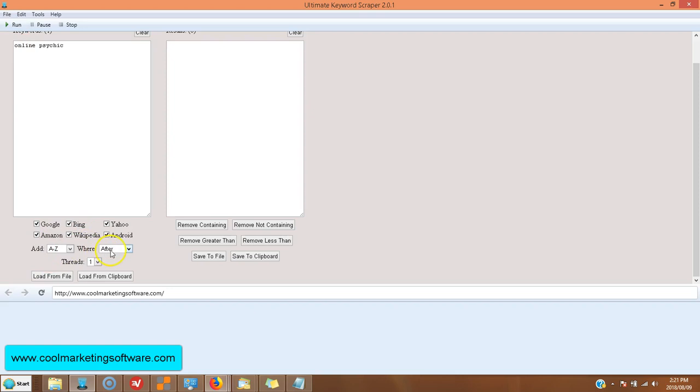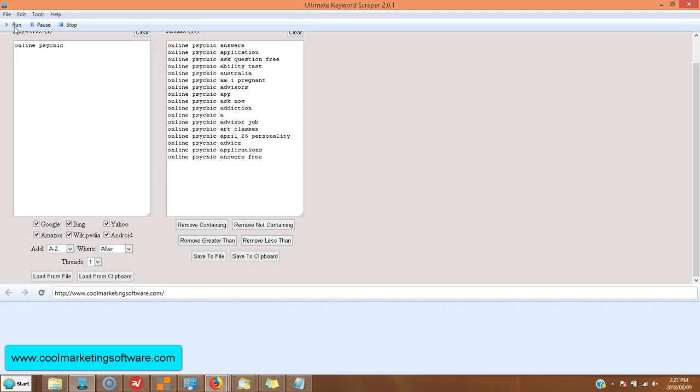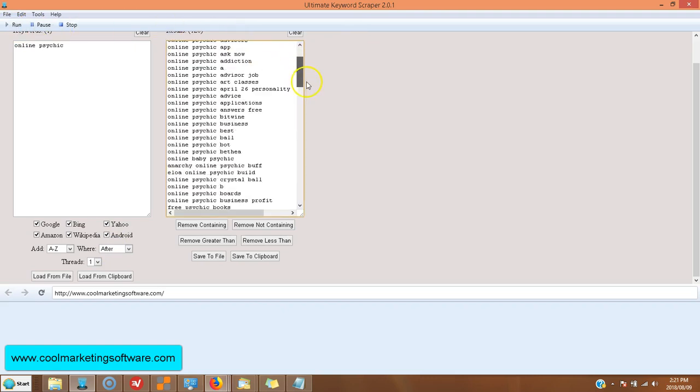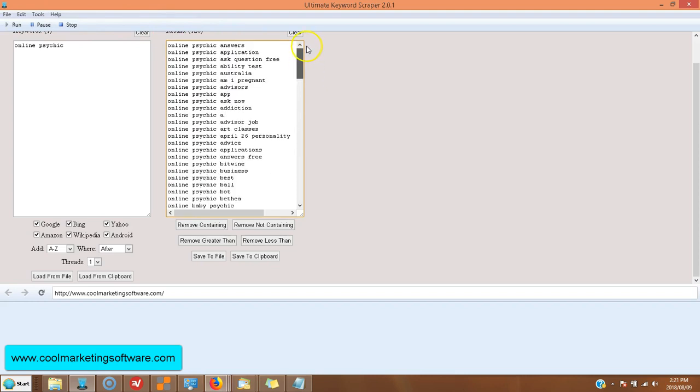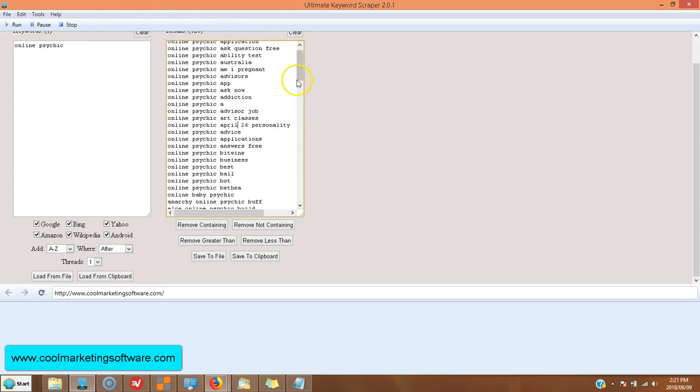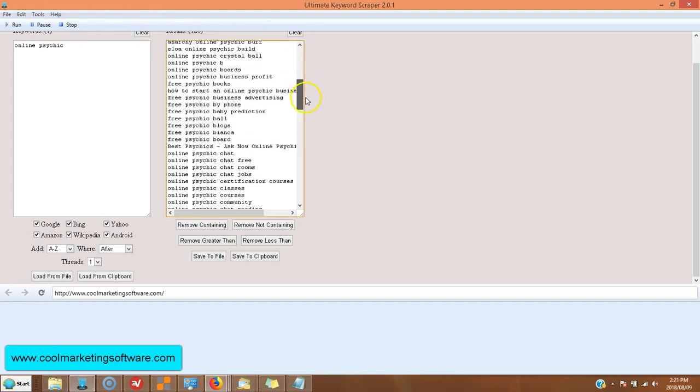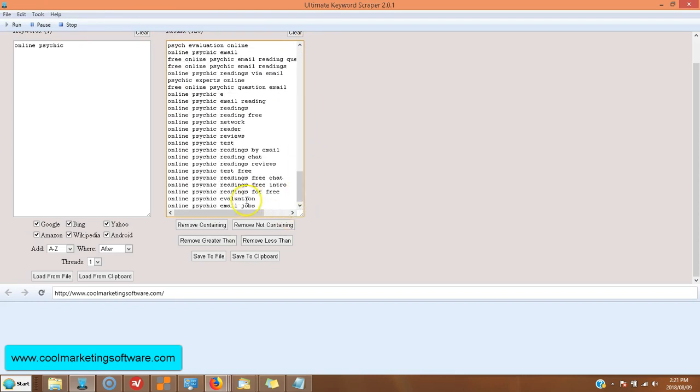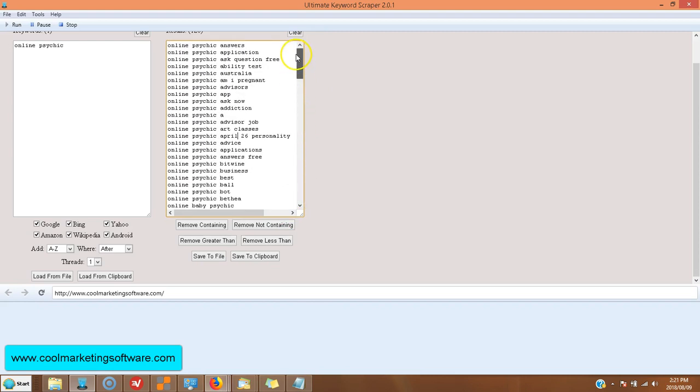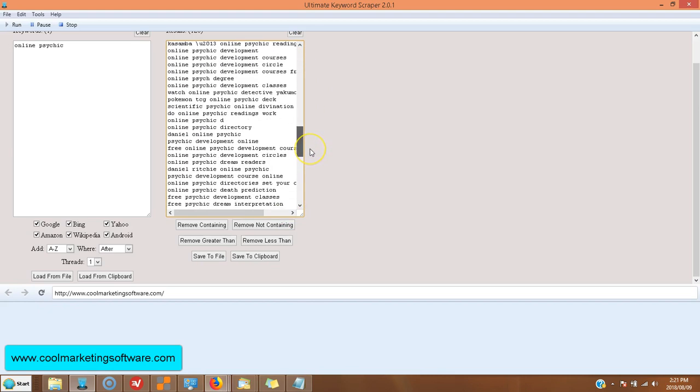So, now I'm choosing to get additional keywords afterwards that relate. All right. I click run. And now I'm getting all these keywords from A. The keywords will start from all the way from A to Z.